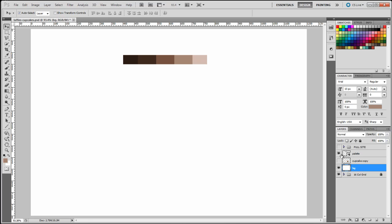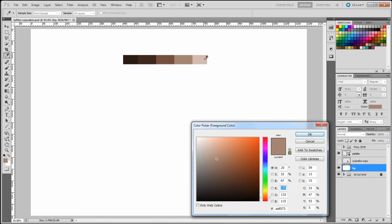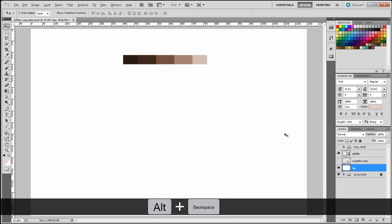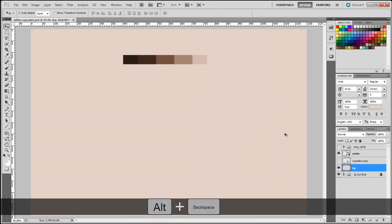Okay let's get started. I'm going to start by applying a background color to our design. I'll double-click the set foreground color and select this light brown, then click OK to apply. To apply this color to the background I need to press and hold down the Alt key and Backspace.